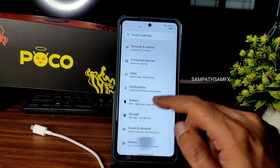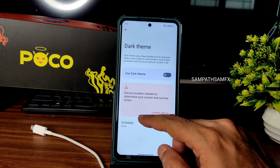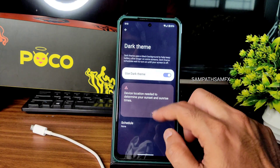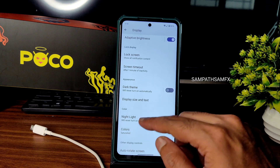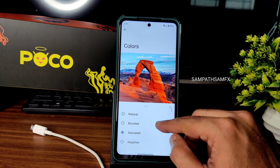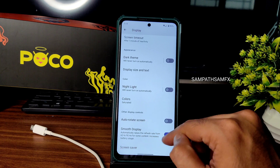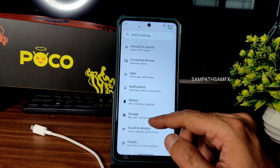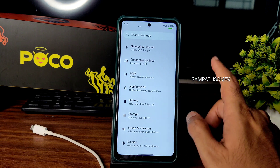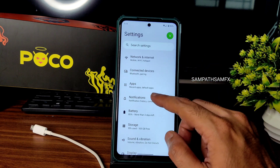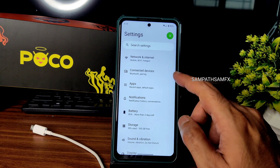In display settings, the dark theme is not in pitch black condition and there are no customization options. Night light and colors are kept saturated to look a little better. Smooth display can be enabled here, though you can't judge the exact refresh rate. Notifications are working fine.